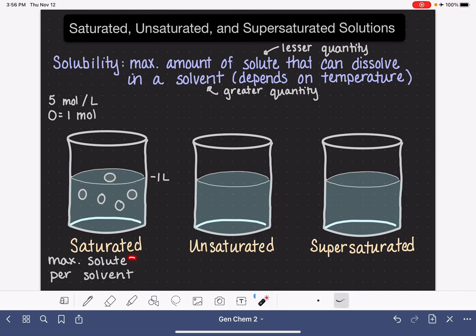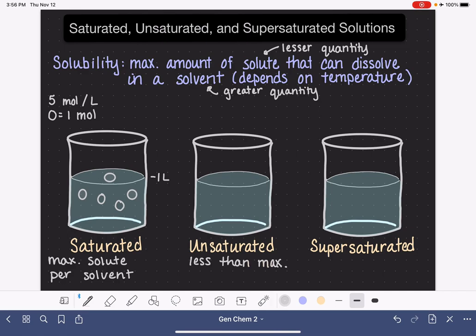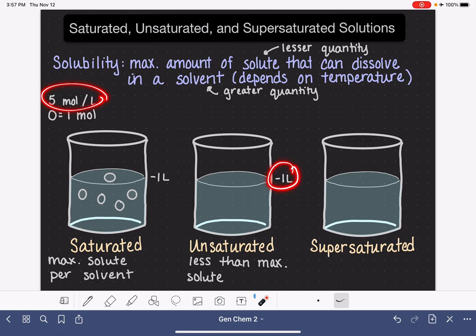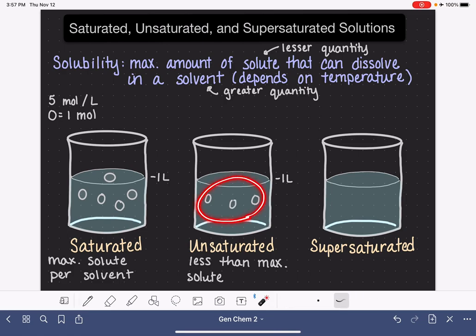The saturated solution has the maximum amount of solute dissolved in that particular volume of solvent. An unsaturated solution is one that has less than the maximum amount of solute. So if we are representing the same solution in this beaker — a solution that has a solubility of five moles per liter — if we wanted to represent an unsaturated solution, we would just need to draw less than five moles. Maybe there's two moles, maybe there's three. Anything less than five moles and the solution is going to be unsaturated.